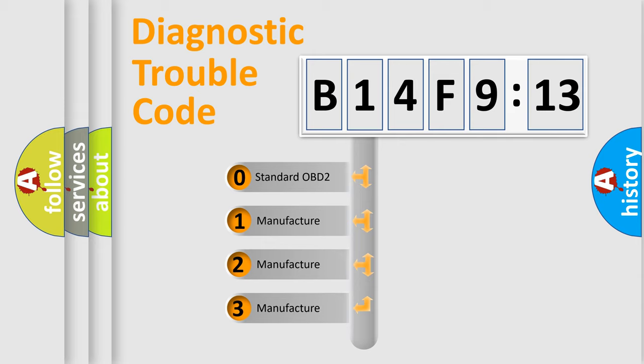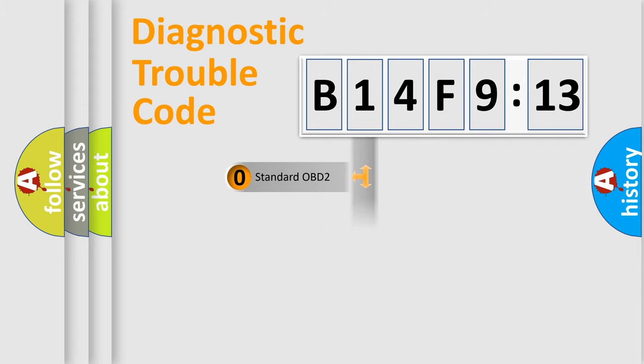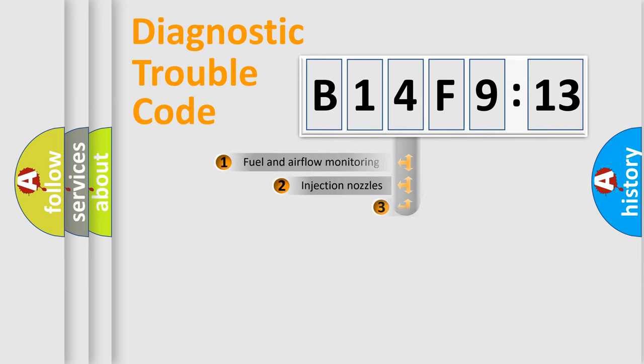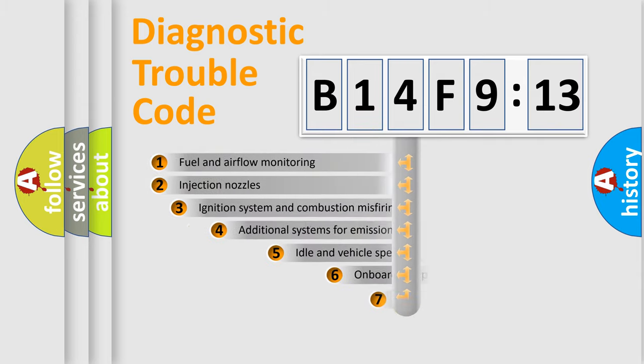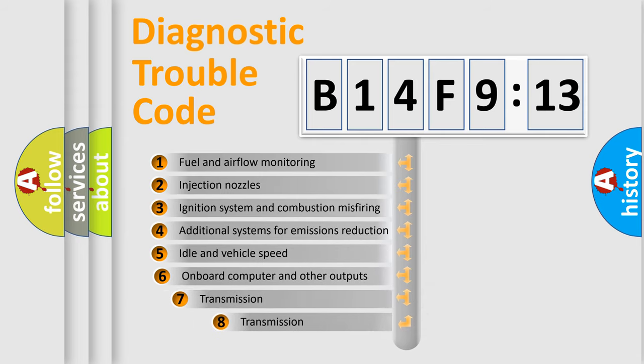If the second character is expressed as zero, it is a standardized error. In the case of numbers 1, 2, 3, it is a manufacturer-specific expression of the car-specific error.